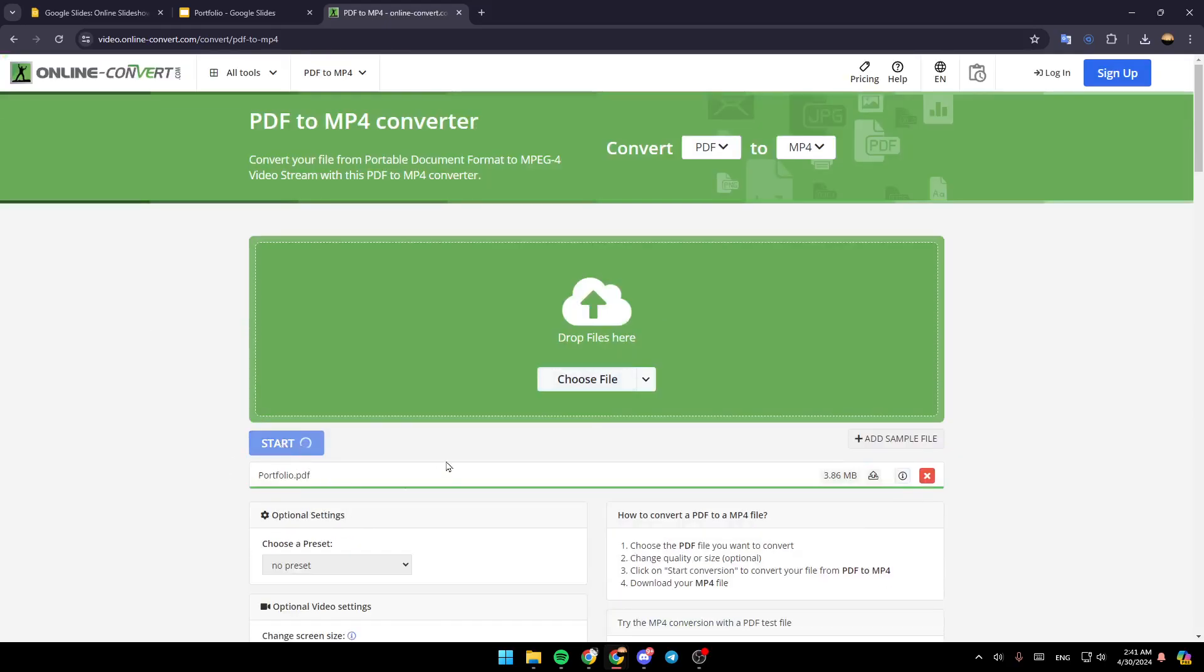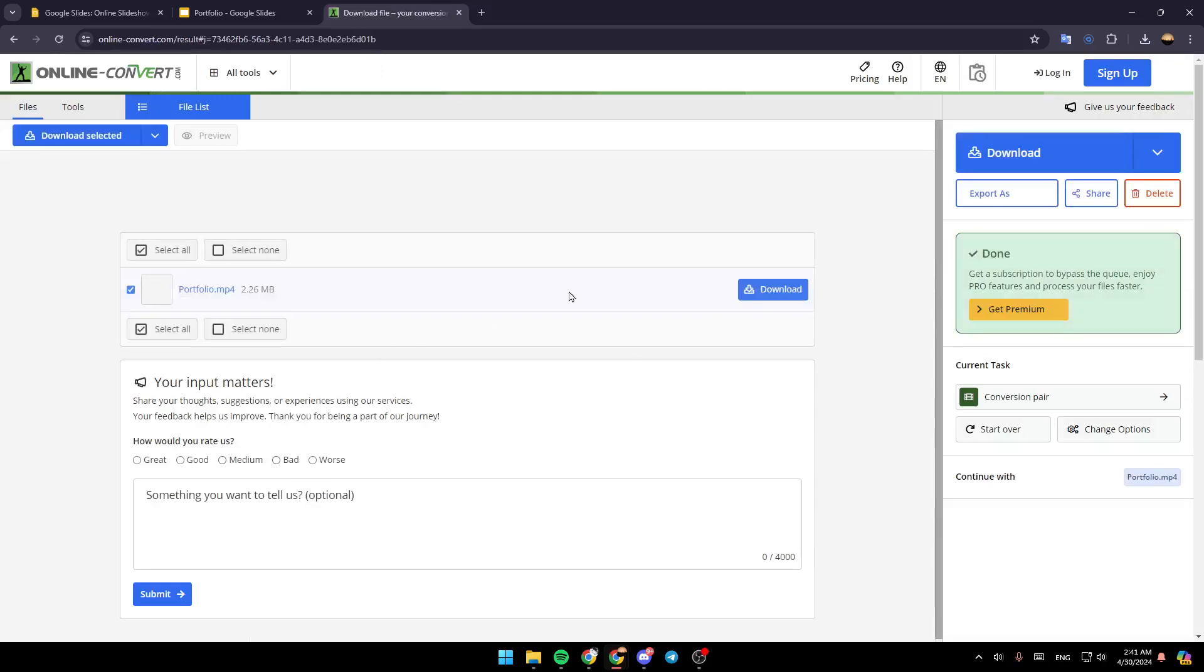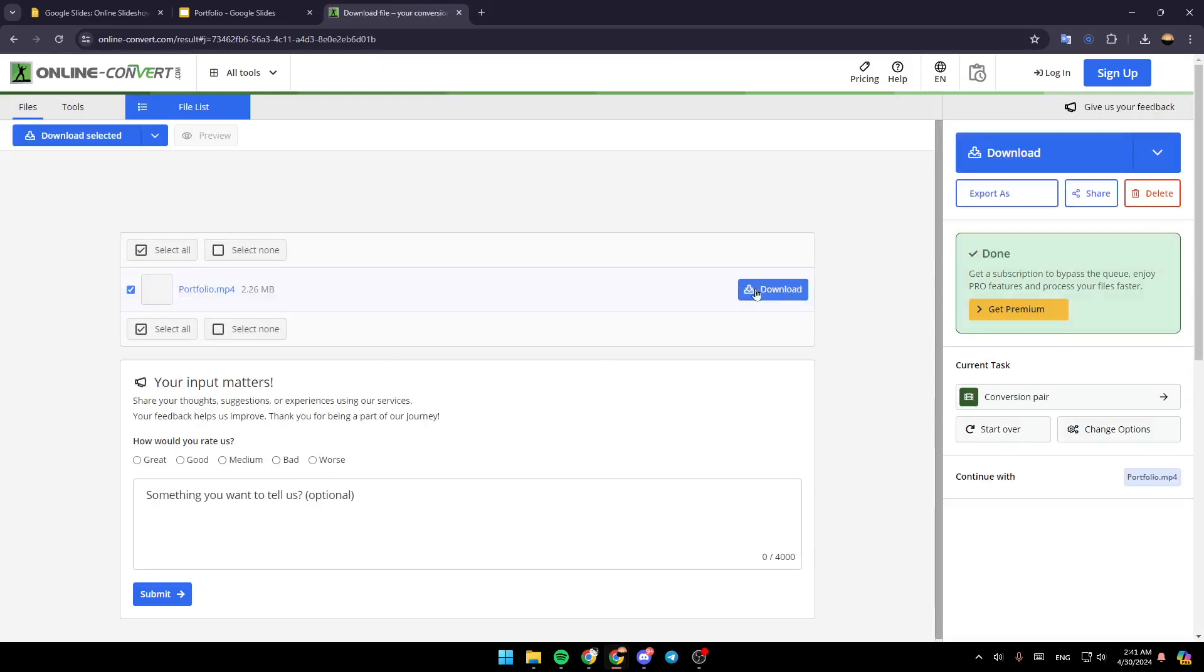Once it finishes uploading, you can click on Start. And right now, you can download it from here. Once you download it, you're going to be able to upload your presentation to YouTube.